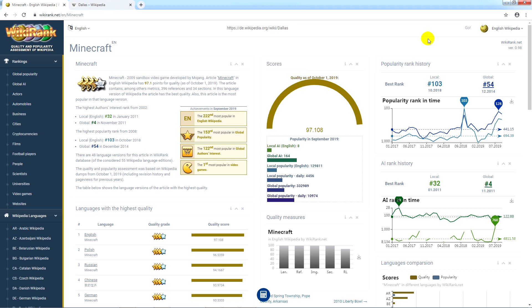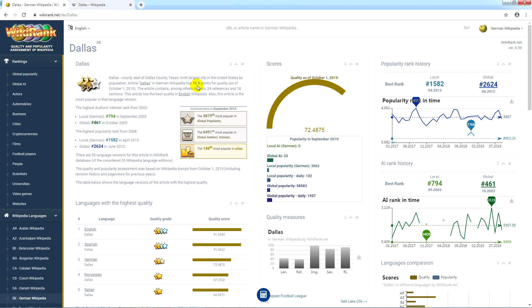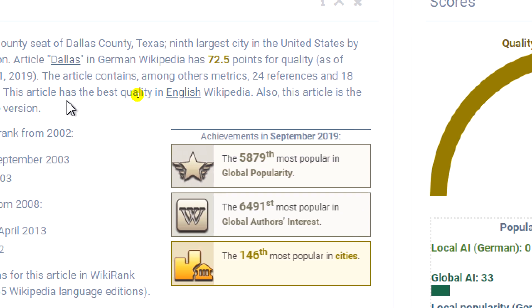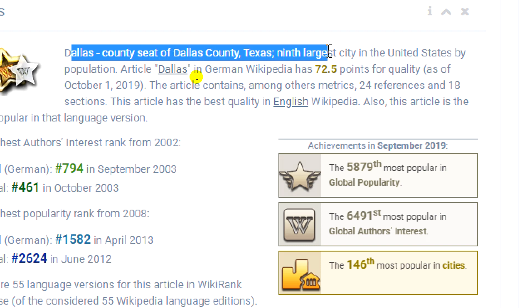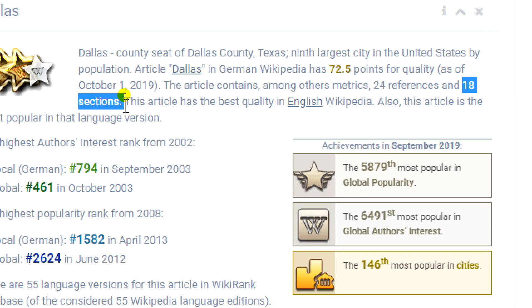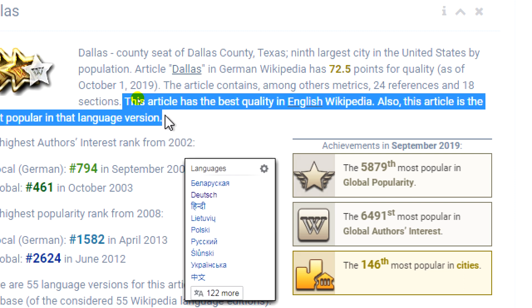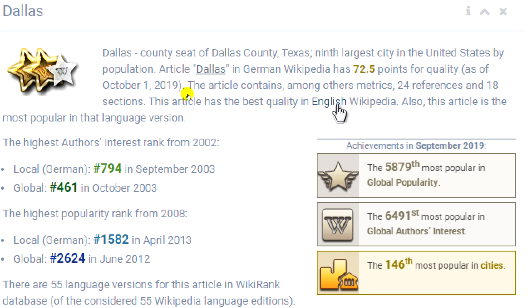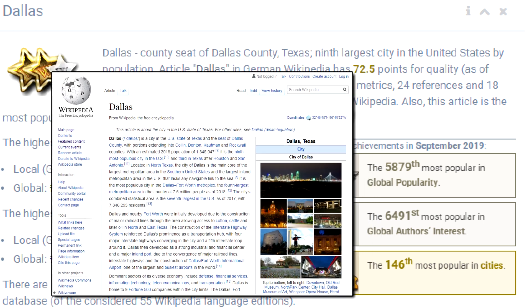If you want to explore the quality of this article in a given language version, just copy the URL to the Wikirank search system and press enter. You will immediately get a page that shows different measurements for this article. The first chart in the center of the screen shows the quality evaluation of the article about Dallas in the German version of Wikipedia. On the left side of this chart, you can find basic information about the article — whether it is Dallas, what quality score it has on a scale from 0 to 100, the number of references and sections. We also see here the indication of the best language version in terms of quality and popularity. In the case of the article about Dallas, Wikirank points out that the best quality content is available in another language version, that is, in English.